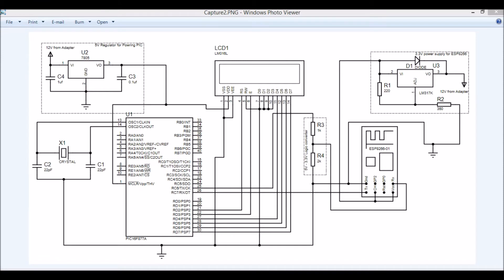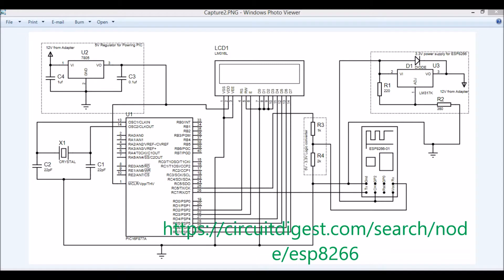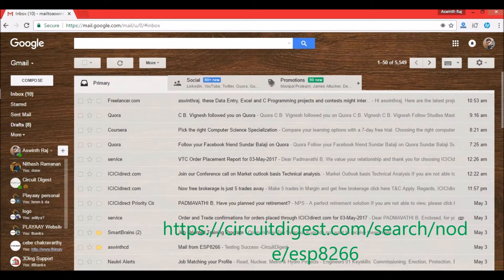Hello guys, in this video I'll show you how you can send emails using your PIC microcontroller and ESP8266 WiFi module. The schematics is very similar to our previous tutorial in which we saw how to interface an ESP8266 module with a PIC microcontroller. If you are an absolute beginner with ESP8266 or PIC microcontroller, please visit that tutorial, which is published on Circuit Digest.